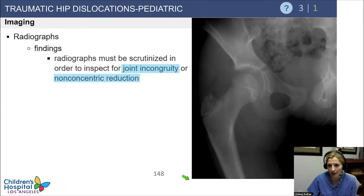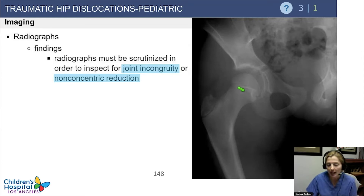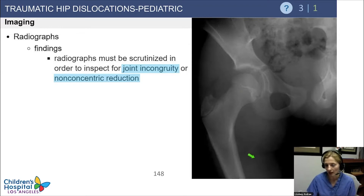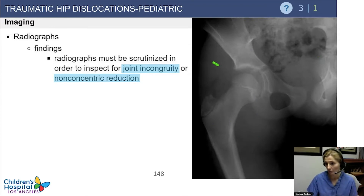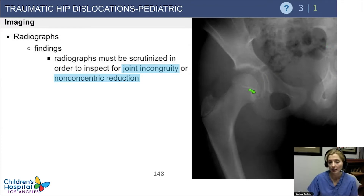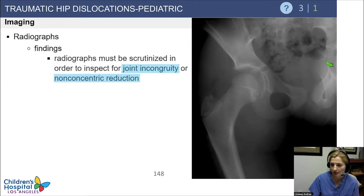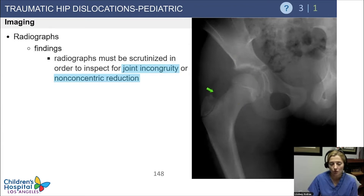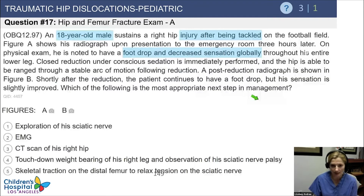We have to really scrutinize these images to make sure there's no joint incongruity or non-concentric reduction. Order a pelvis film — not just a hip film — so you can compare the uninjured side to the injured side. If the joint space looks much smaller and less concentric on one side, you know you need more imaging to find out what's blocking the femoral head from sitting nicely in the joint.